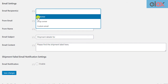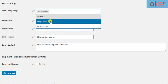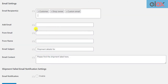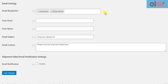In the first email setting, you need to select the desired email recipients. You can send the auto-generated shipping and return labels to the customer's email address, to the shop owner, or you can enter custom email addresses as well. In the from address field, enter the sender email address and name.